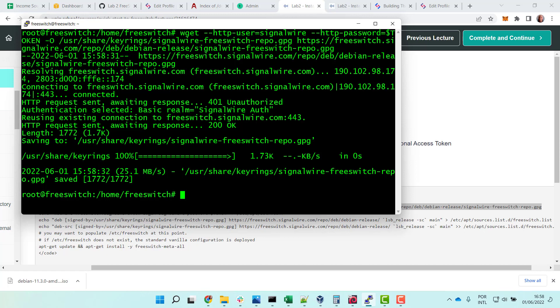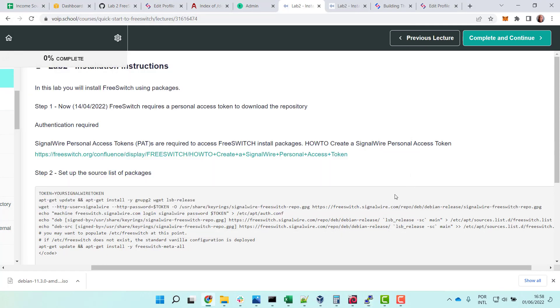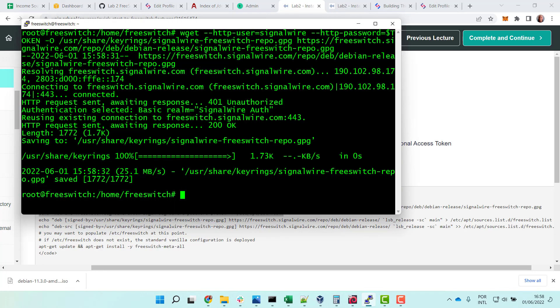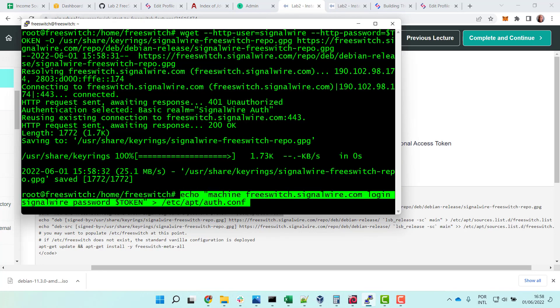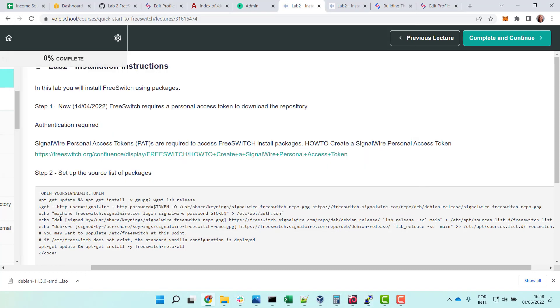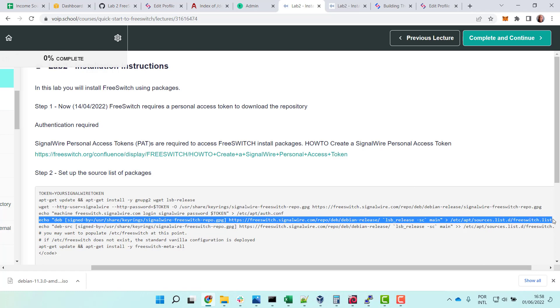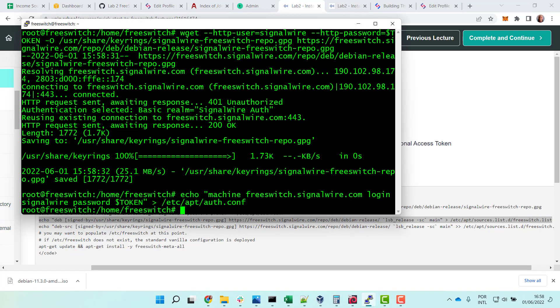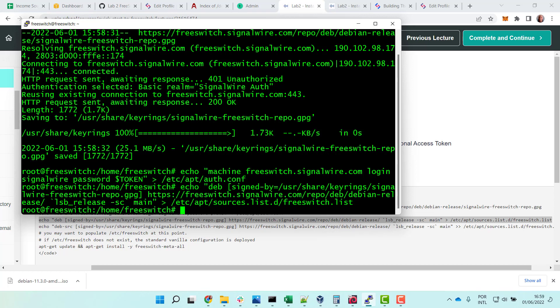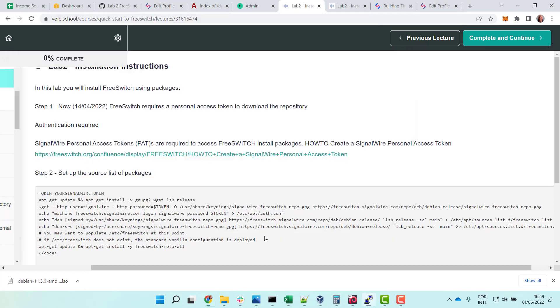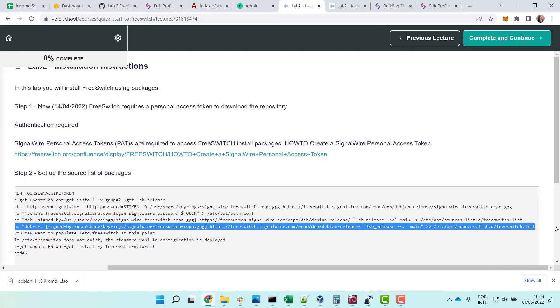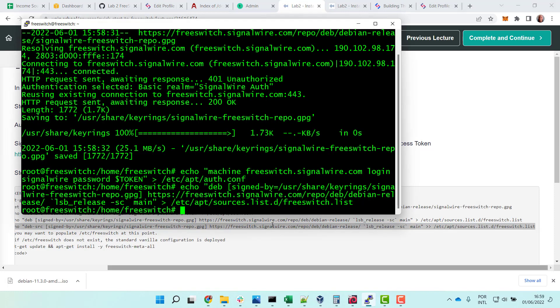Let's go to the next line. Let's see if we don't find anything strange. Good. The other one, we are just preparing the repository to install FreeSWitch using packages. Echo the next one.